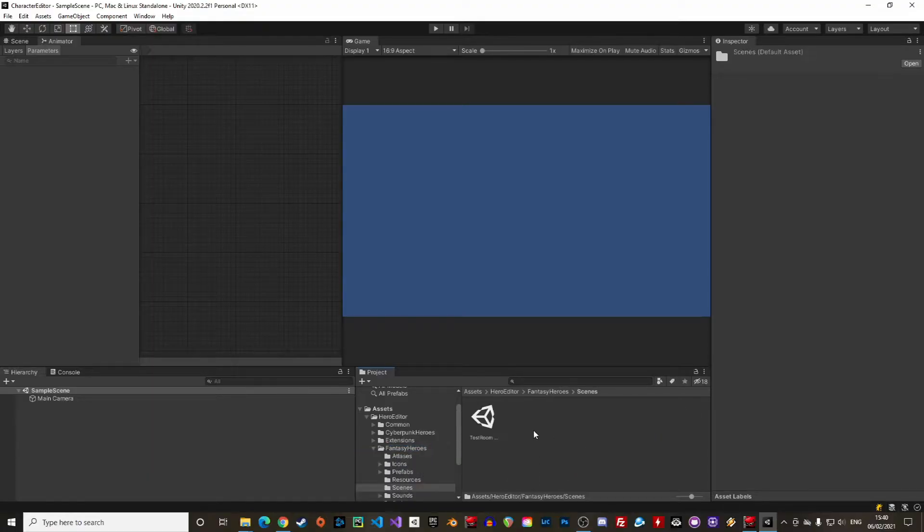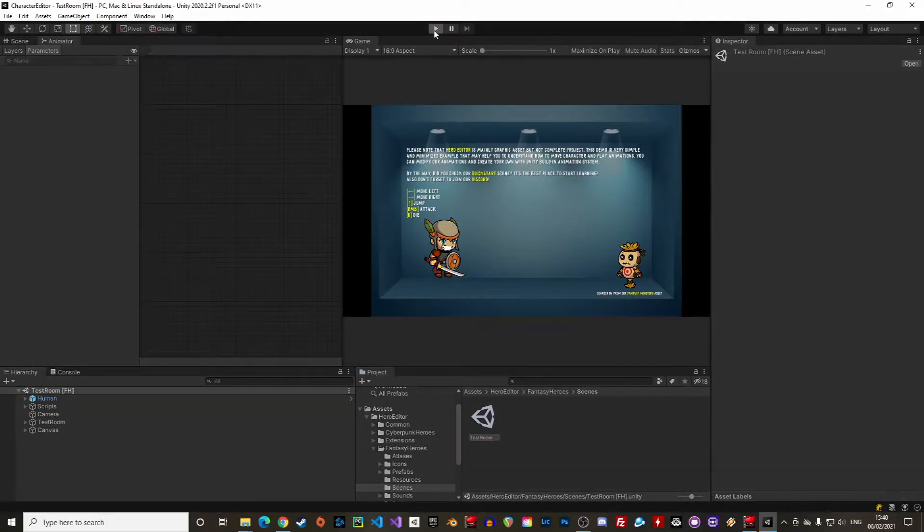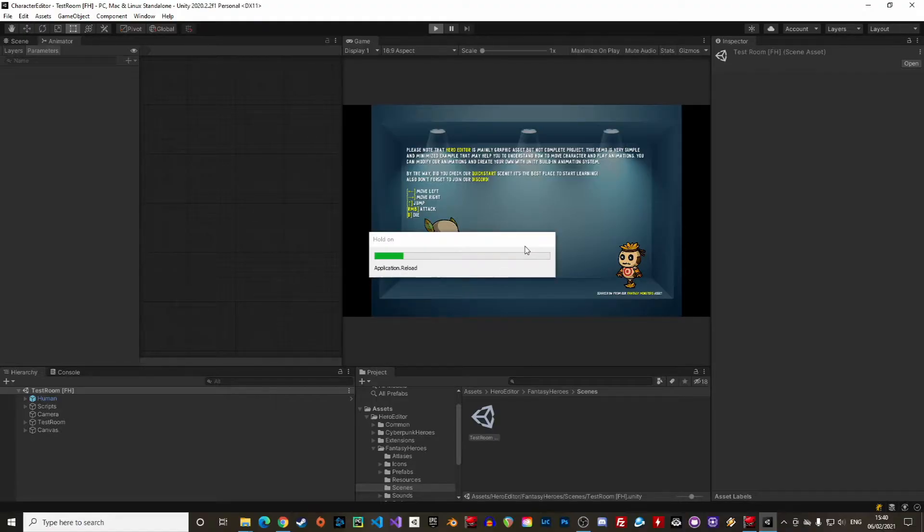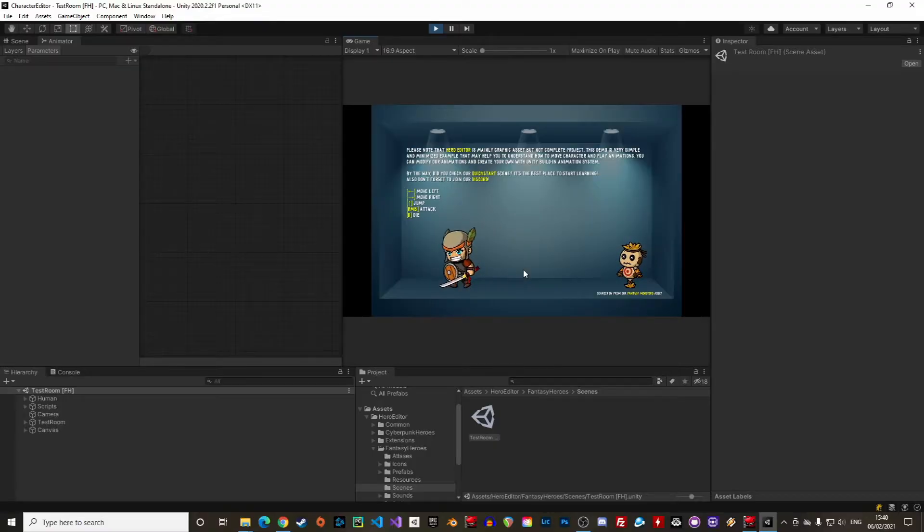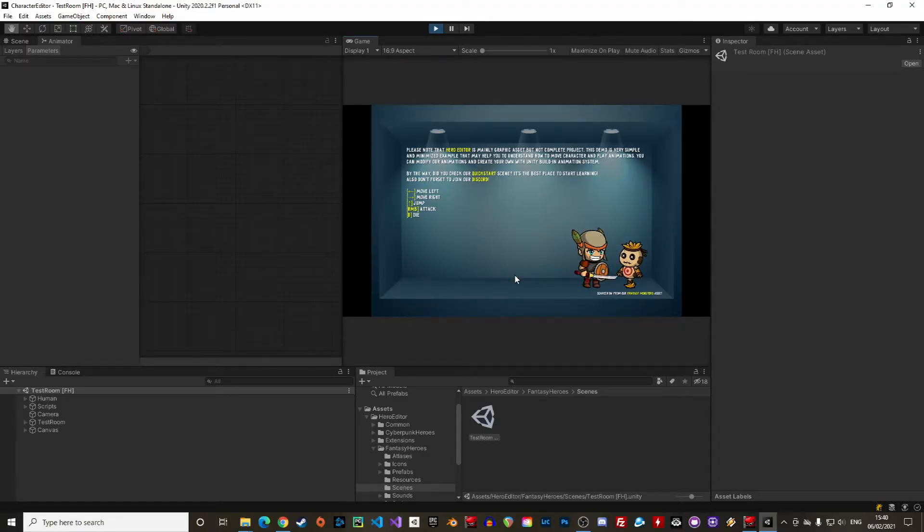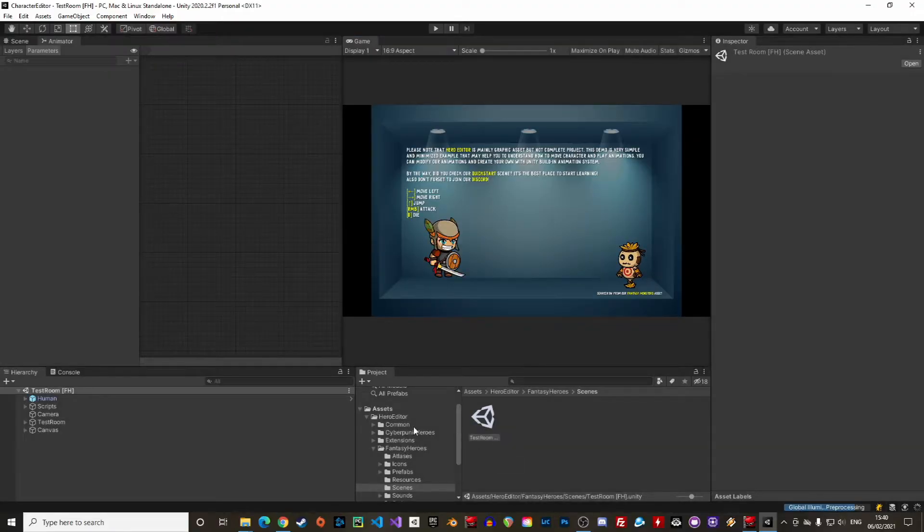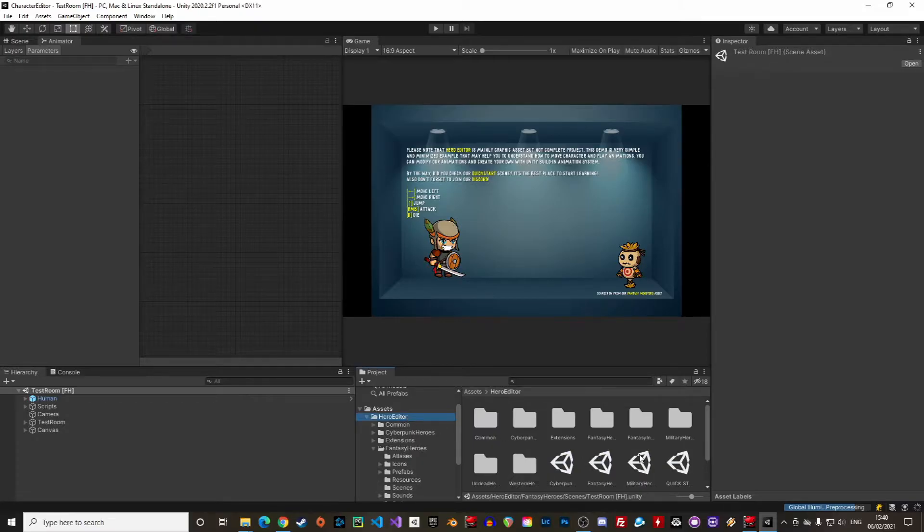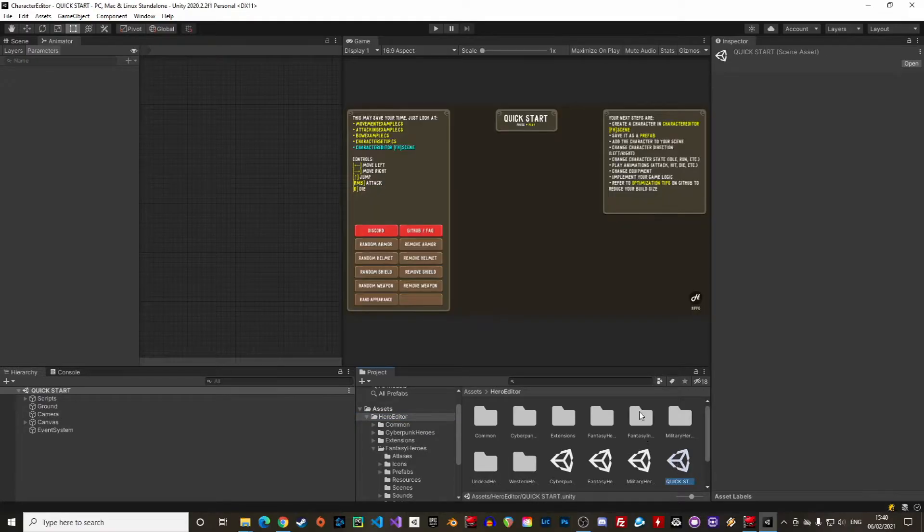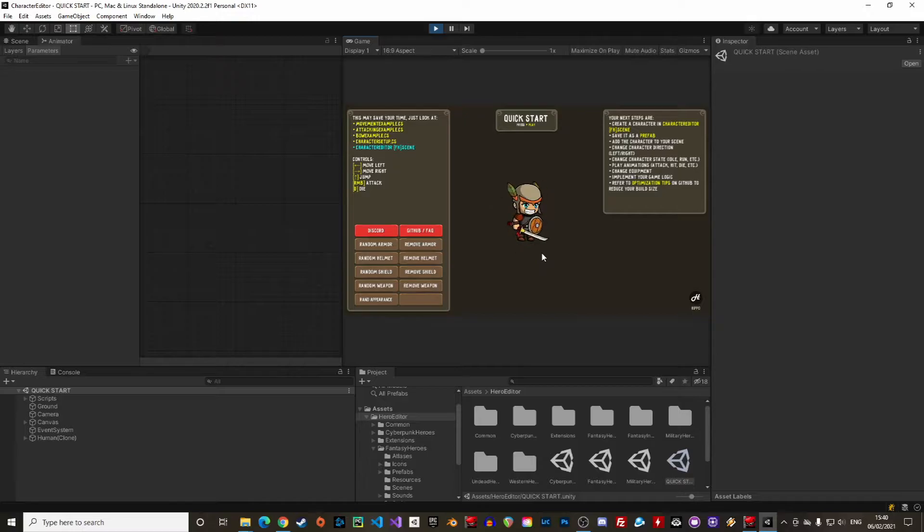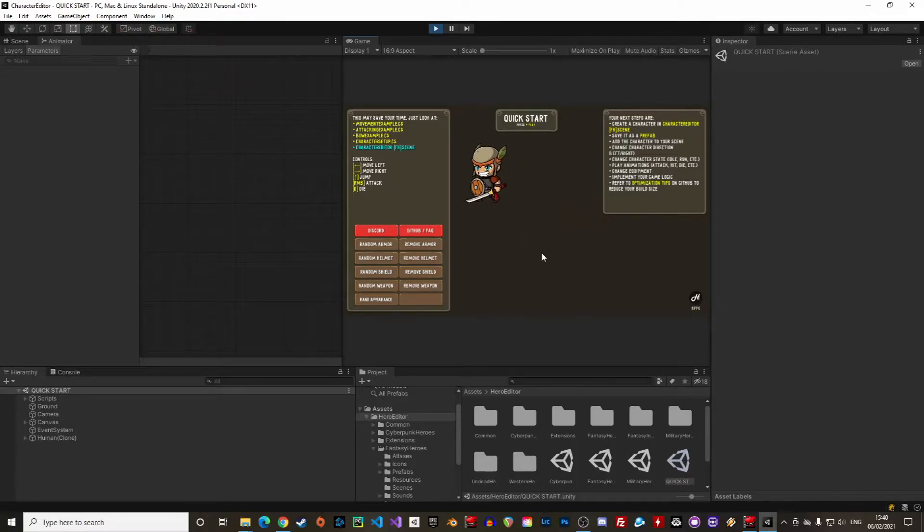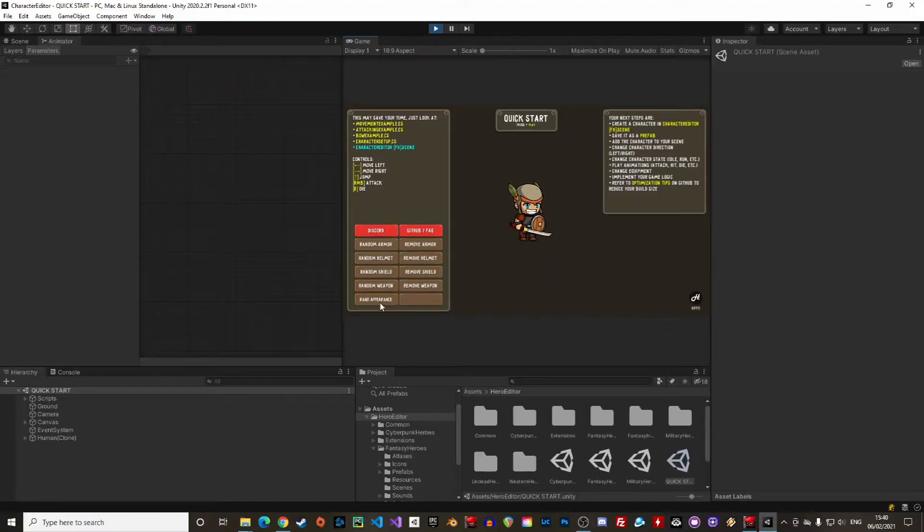The scene gives a brief overview of the animation and character movement. The scene is quite similar to the quick start scene in the main folder. Let's try that one. Same here, we can move the character around and generate random characters. There are also some basic instructions to get started with the editor.